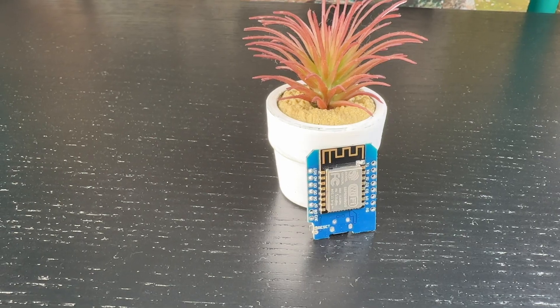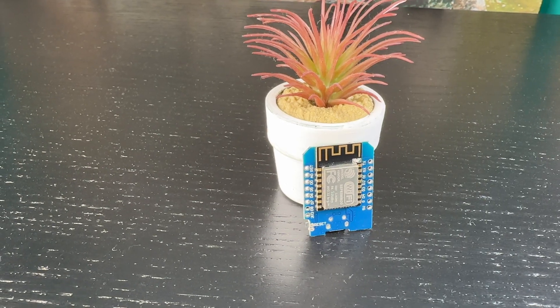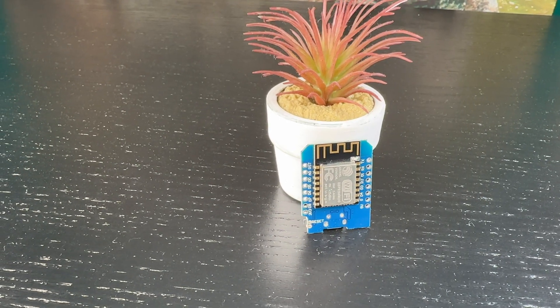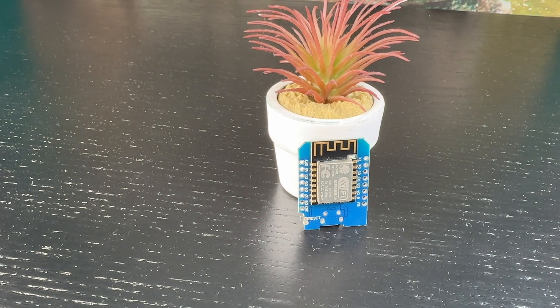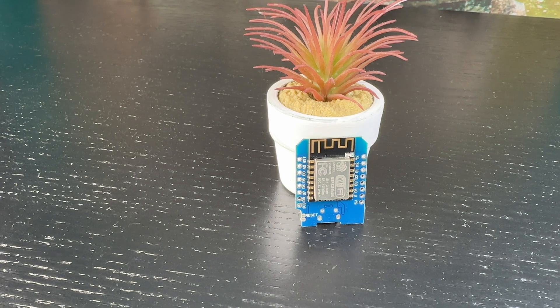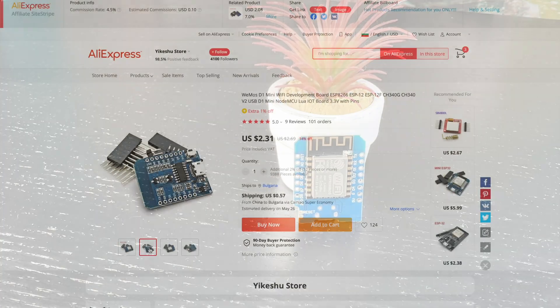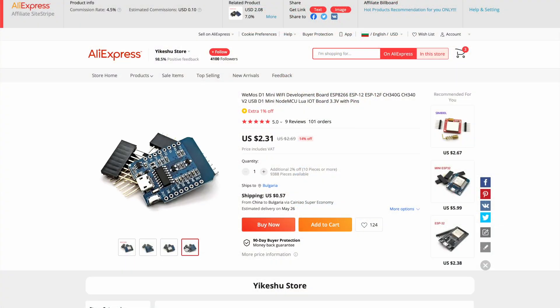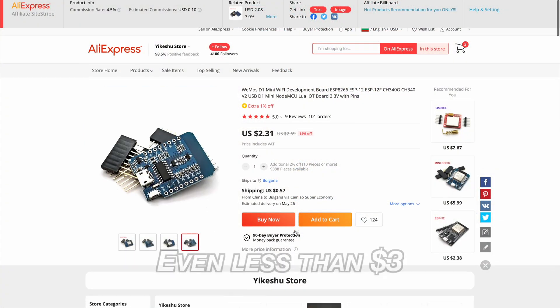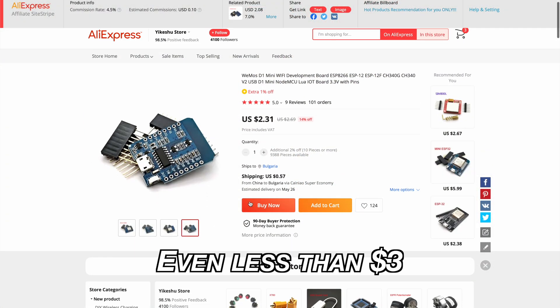So thank you Grigor, I needed that help and I truly appreciate that. Now let's start this video. I will use a D1 Mini board which is an ESP8266 board that can be bought from AliExpress for less than four US dollars.